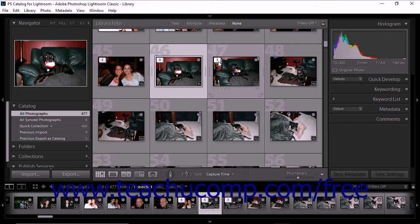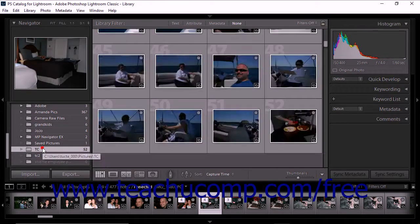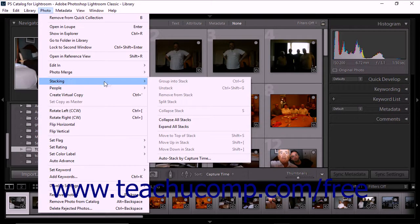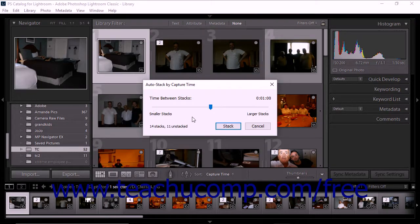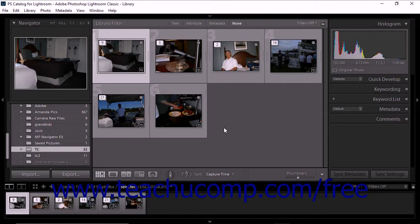To stack photos by capture time, click to select a folder in the folders panel or a collection in the collections panel. Next, select Photo, Stacking, Auto-Stack by Capture Time from the menu bar. The Auto-Stack by Capture Time dialog box then appears. Use the Time Between Stacks slider to set the minimum duration between capture times that will create a new stack. After setting the duration, click the Stack button to close the dialog box and apply the stacking.